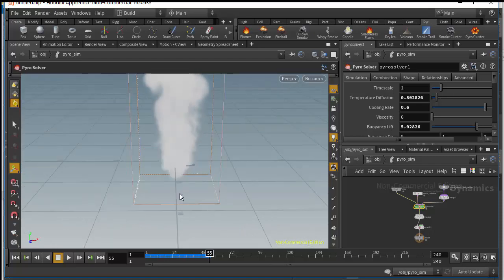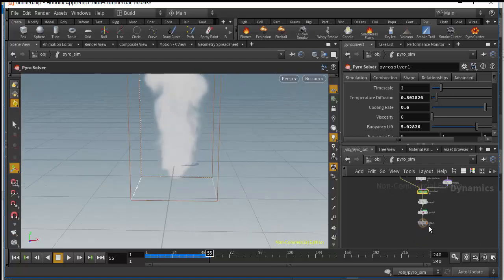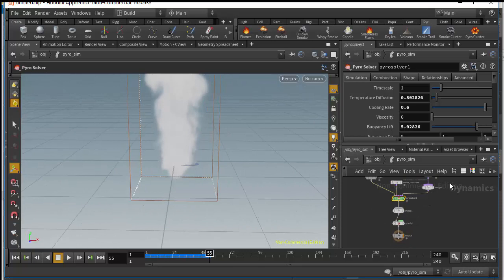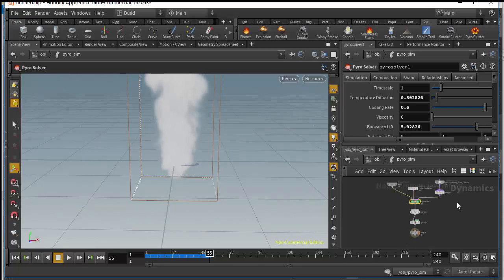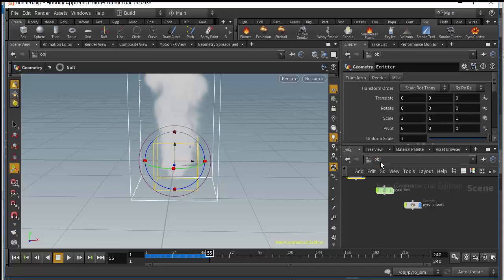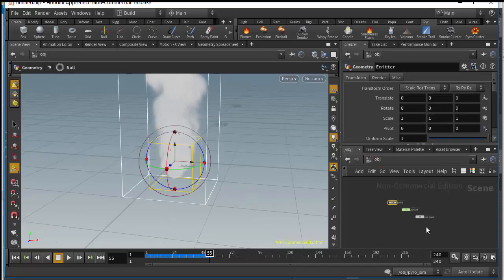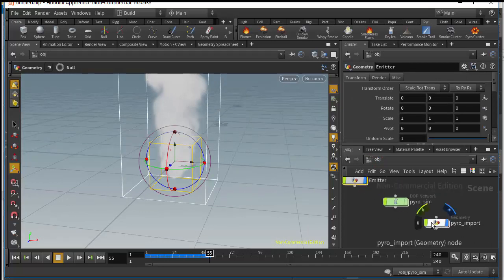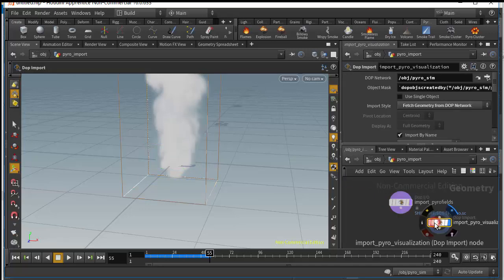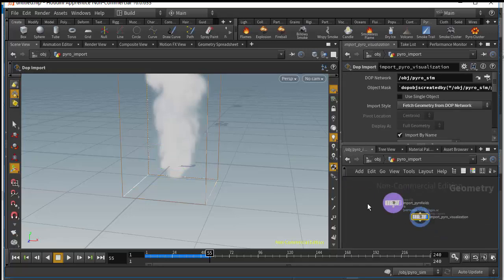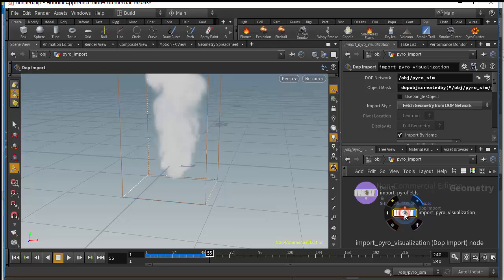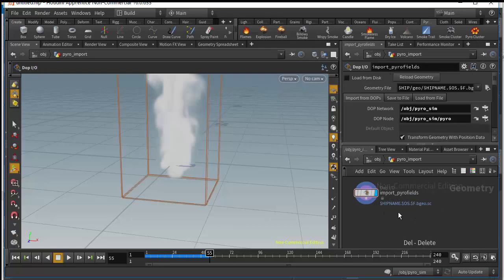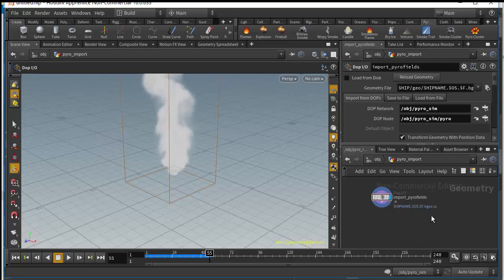The next step is to convert this smoke to OpenVDB. Here we are in the dynamic network, so let's go to the scene level — just click 'obj' and click it. Now we are at the scene level. Let's dive into the Pyro import and delete the Pyro visualization node — you don't need that.